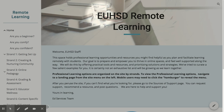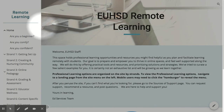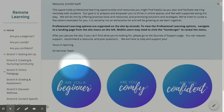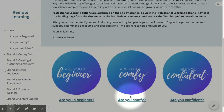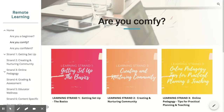Welcome to the EUHSD Remote Learning site. This site is designed to support you through a transition to remote learning, which begins on April 13th following spring break. If you're watching this video, you have chosen the Are You Comfy option. This landing page has been designed to give you an experience catered to users who feel comfortable but not fully confident with online teaching and learning.